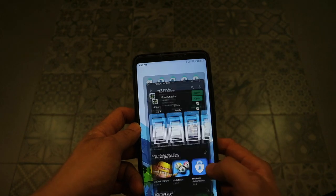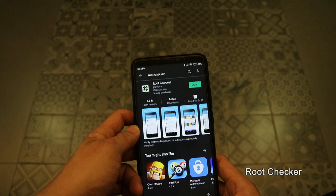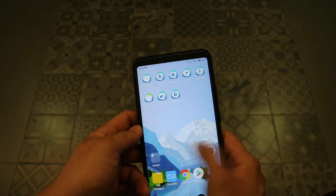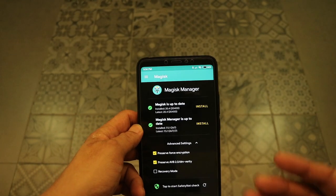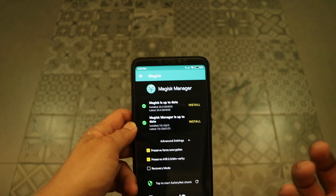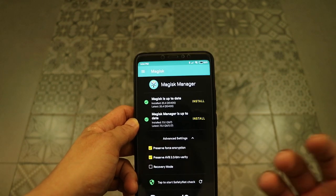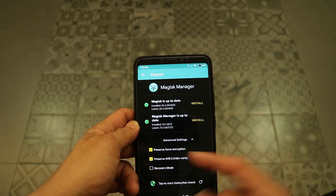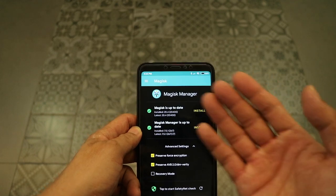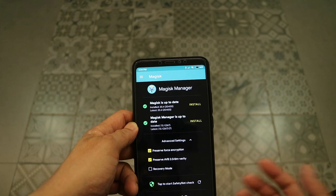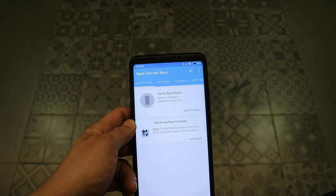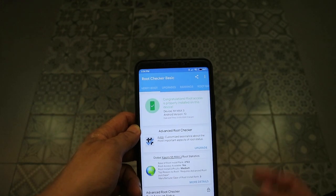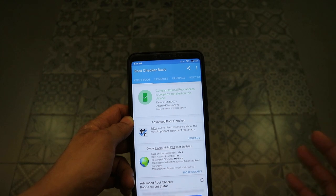Once that's done, run the Magisk manager. It should say two things: Magisk is up to date. Magisk is the custom firmware that we installed in the secondary partition. The Magisk manager is this software itself. If you can see this, chances are you have successfully rooted the phone. But just to make sure, run the root checker. Click verified root. If it says congratulations, well done. You have successfully rooted your phone.